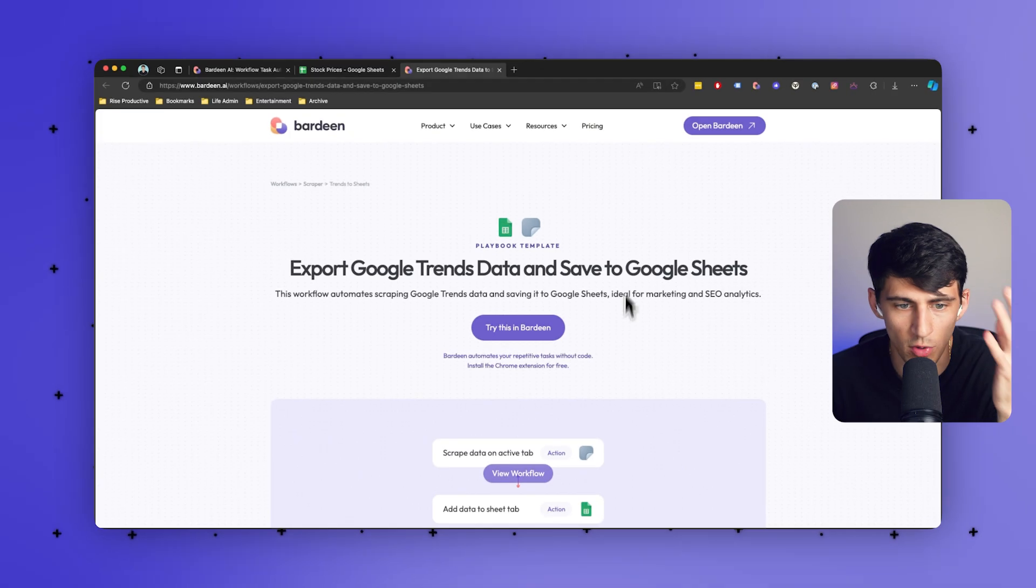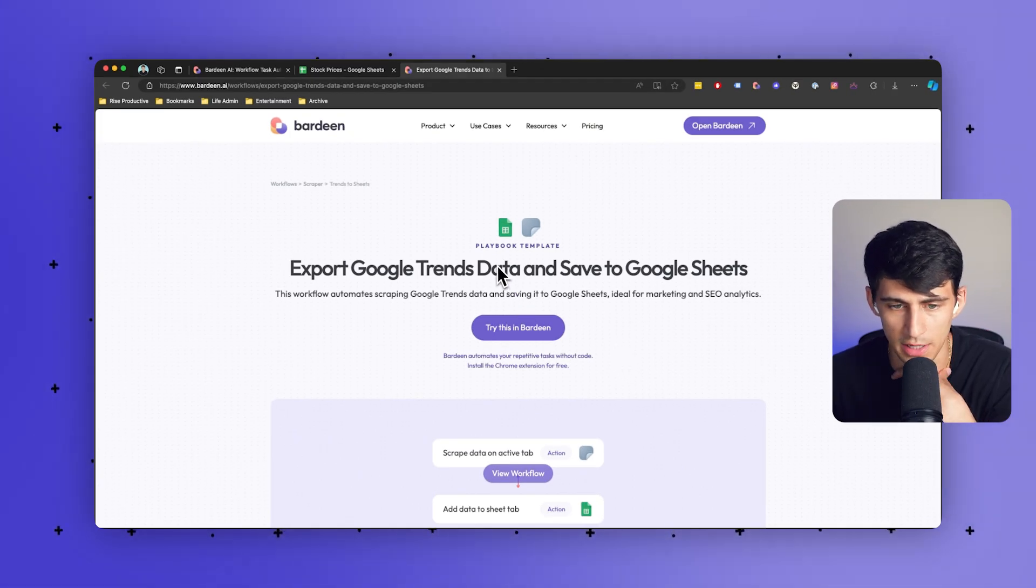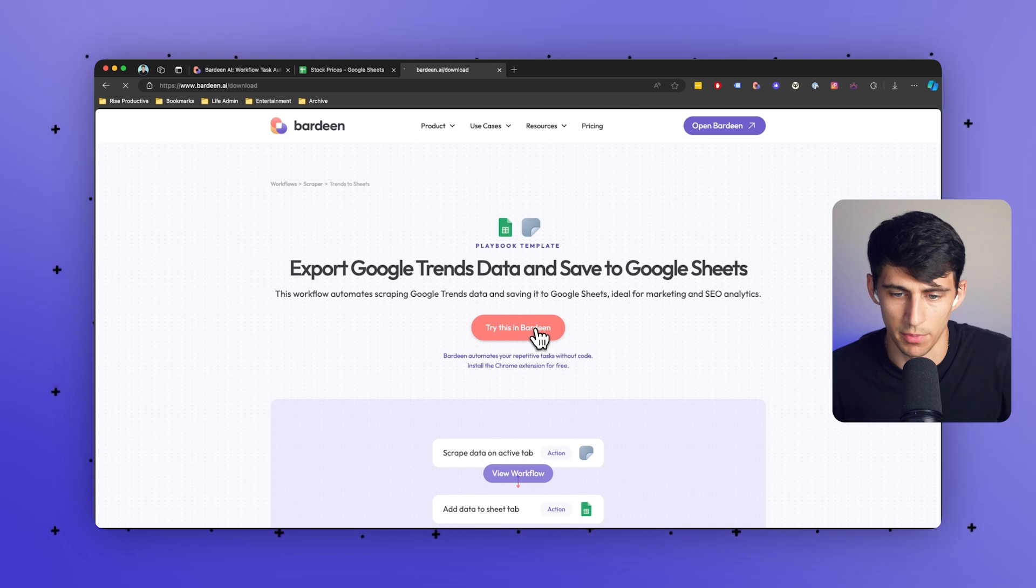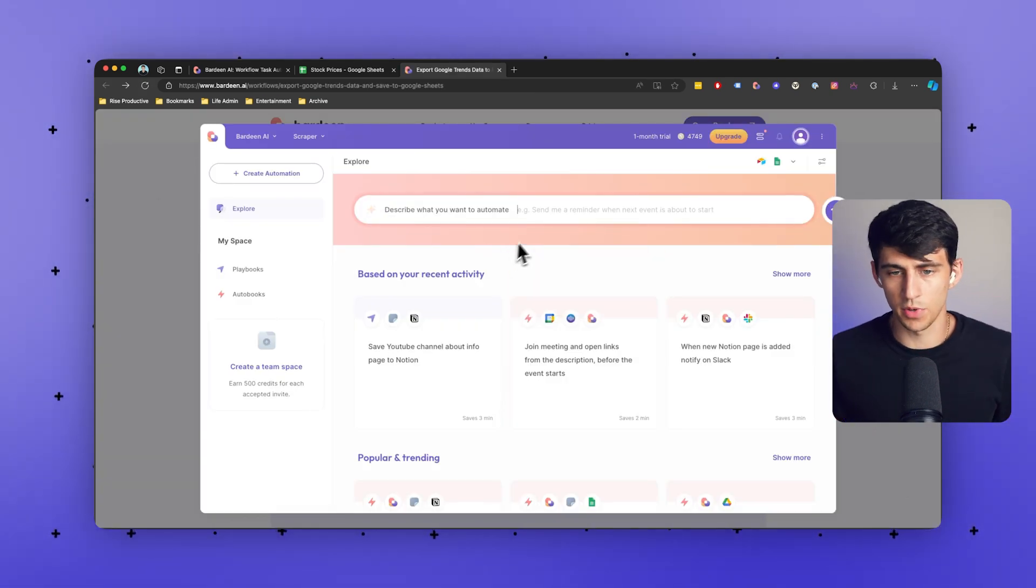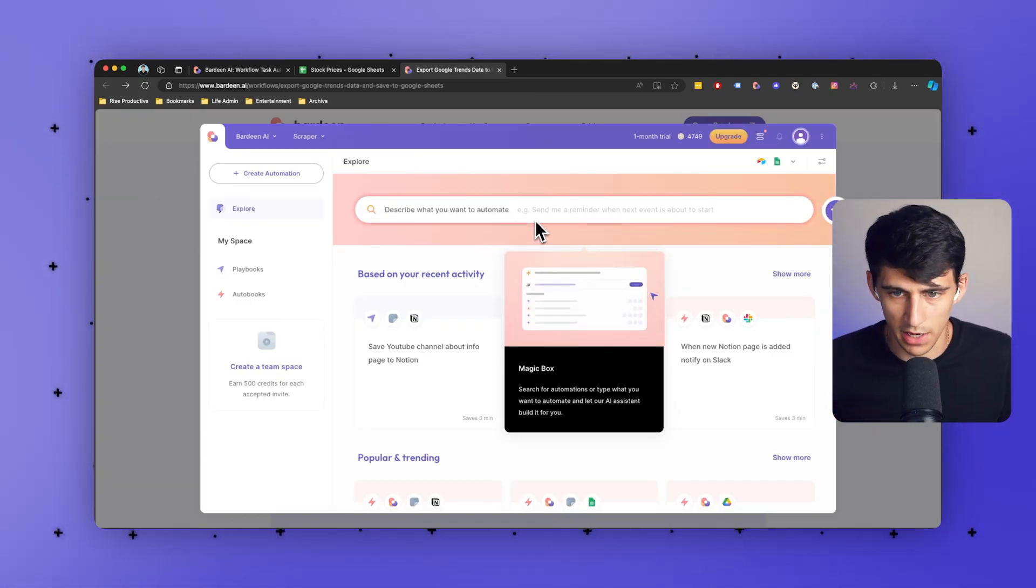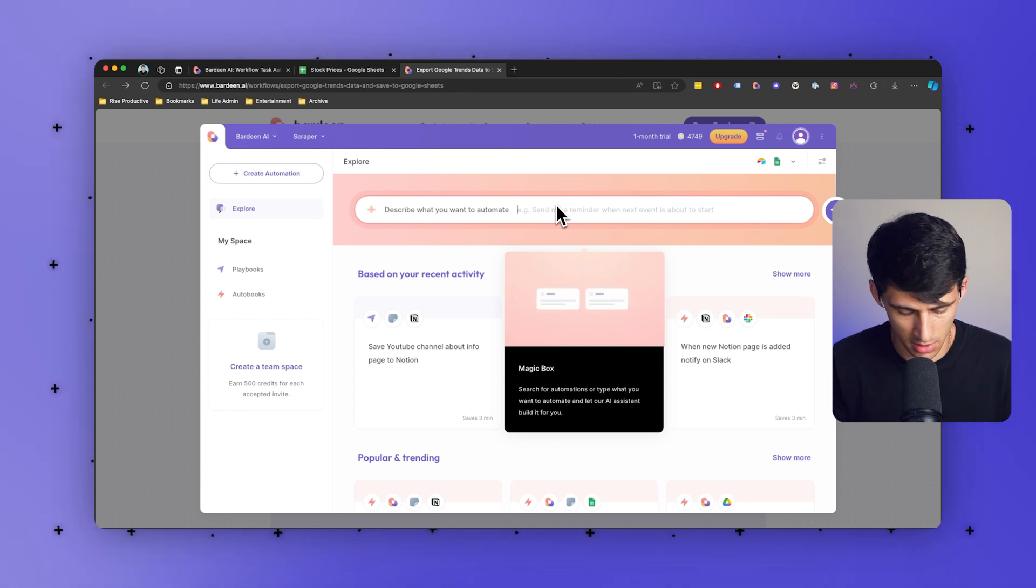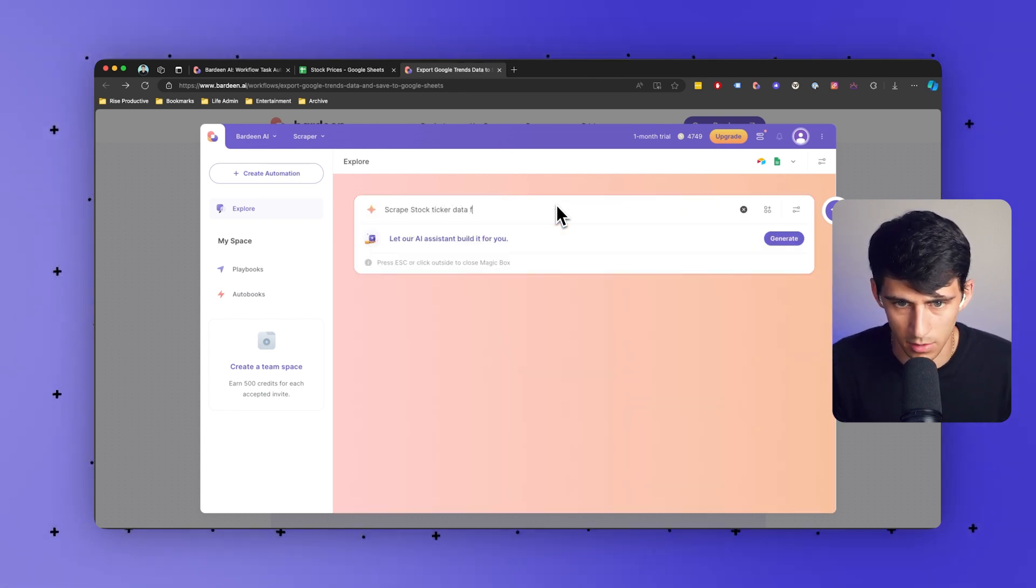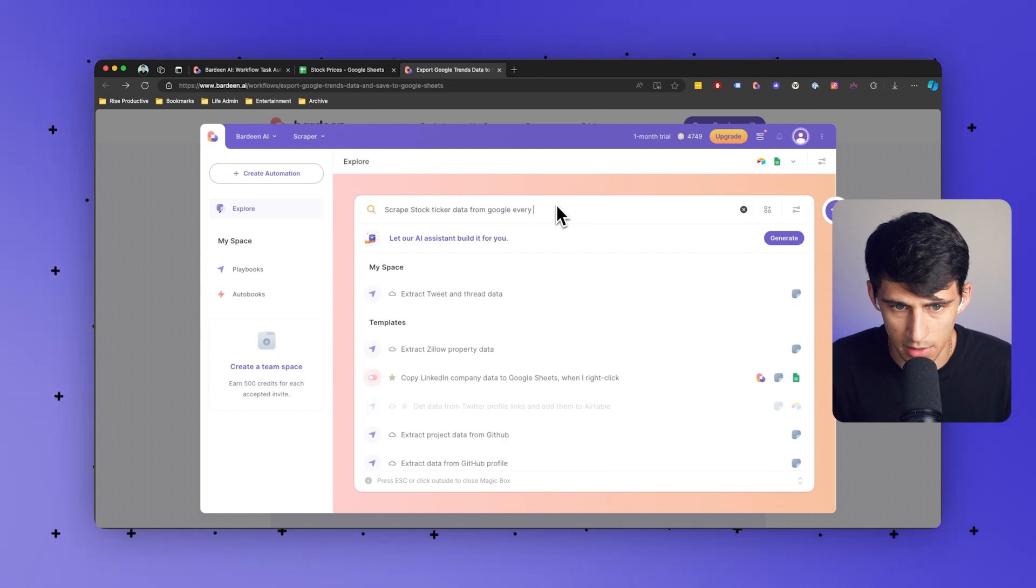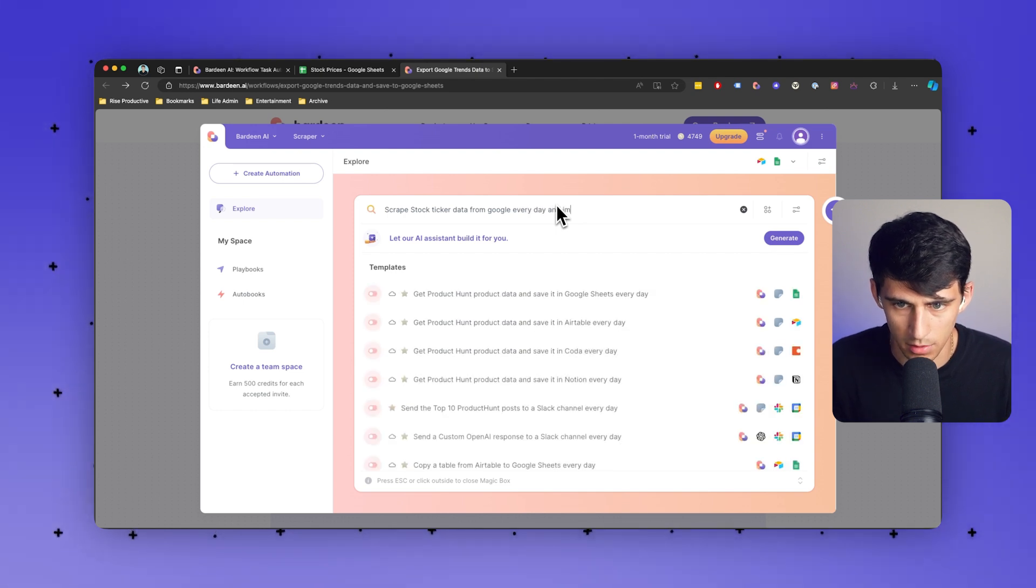Many people use Google Trends to signify different ways that things are going or Google News. This is a great playbook we have for Google Trends and we can export Google Trends data and save it to Google Sheets, for example. But another great thing is even if we don't have a template, we could use our magic box to do something like scrape stock ticker data from Google every day and import into Google Sheets.